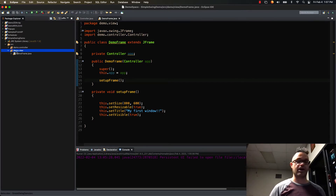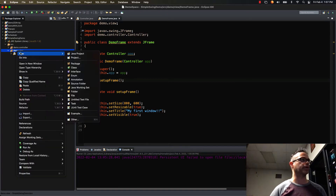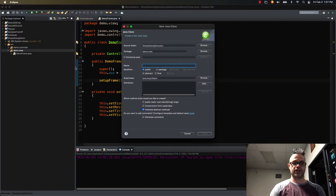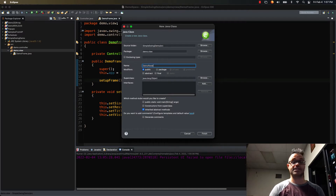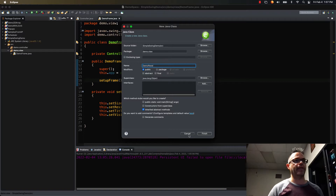Inside my demo.view package — this is part of the view package, so that's where we're going to put it. We're going to right-click, go to New, and do a new class. We're going to give it the name DemoPanel because it's the panel class we're making. We'll put panel and then make it really easy to work with, and then hit Finish.